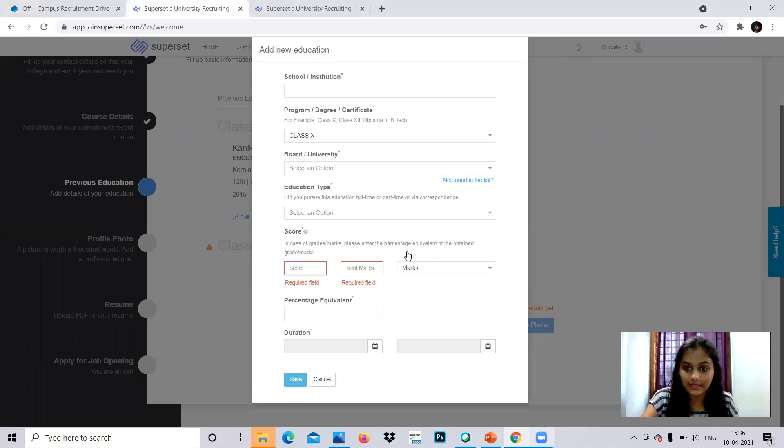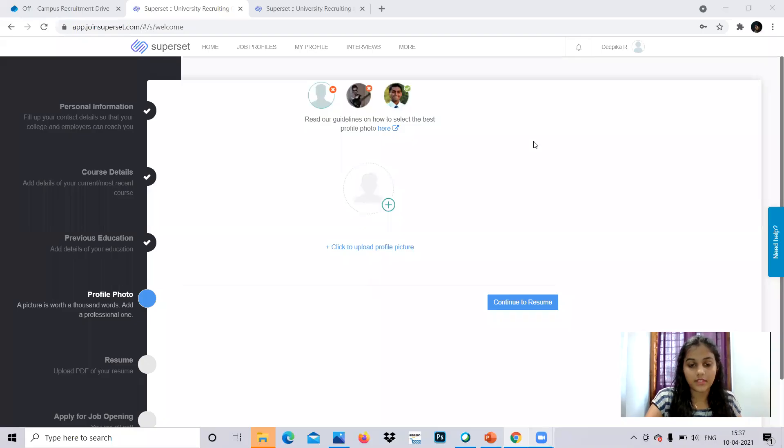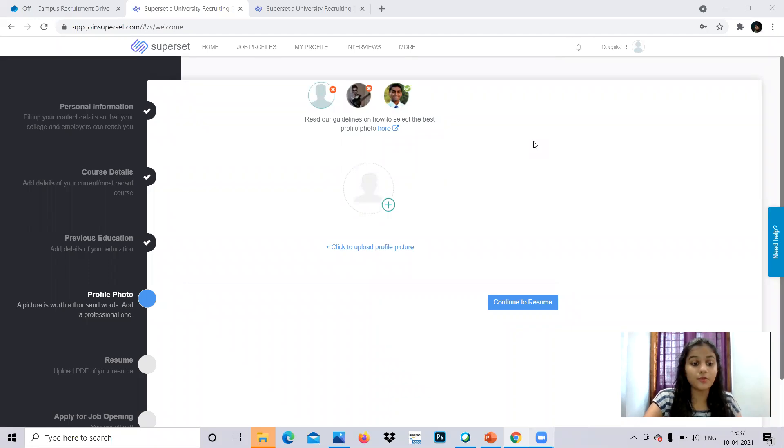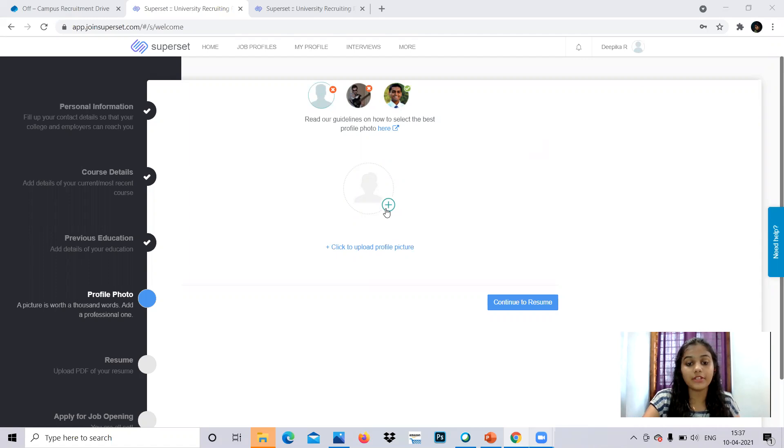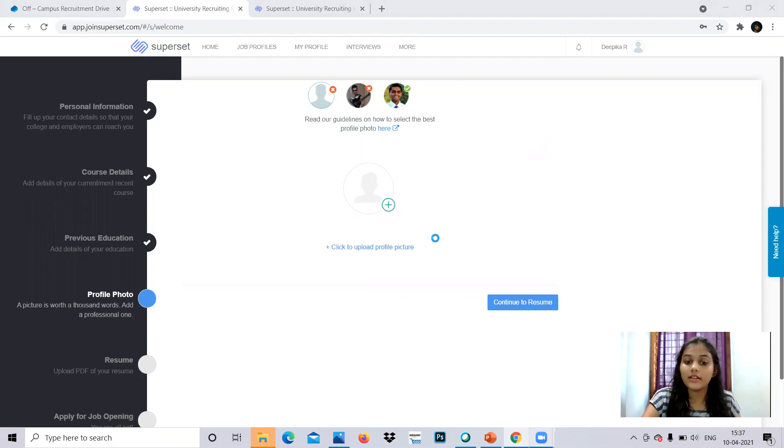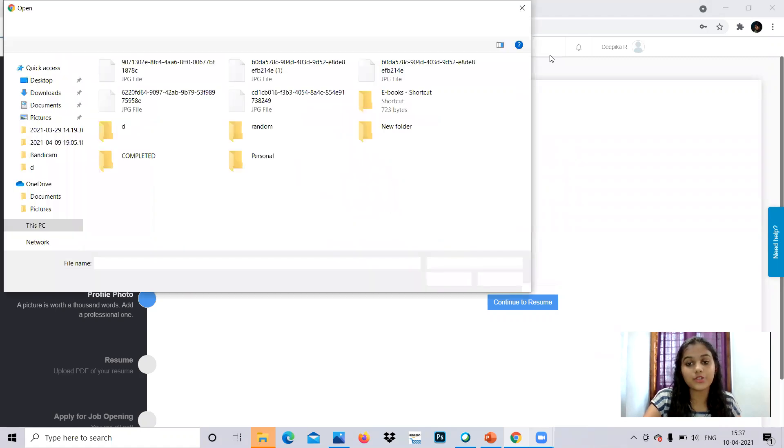After that, you will be clicking the continue button and you will be reaching this page where you have to upload your photo. And after you can click here and browse from your device and upload your profile photo. So this is how you have to do updates in your profile.